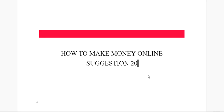Again, this has been my suggestion 20, and it is to start copywriting.